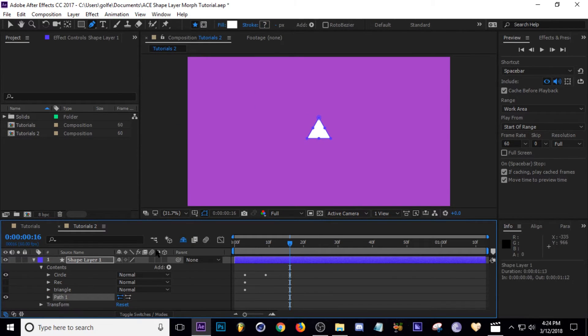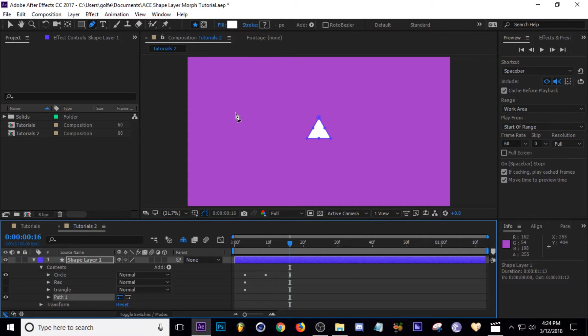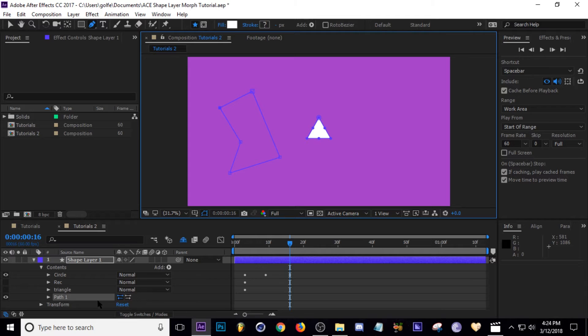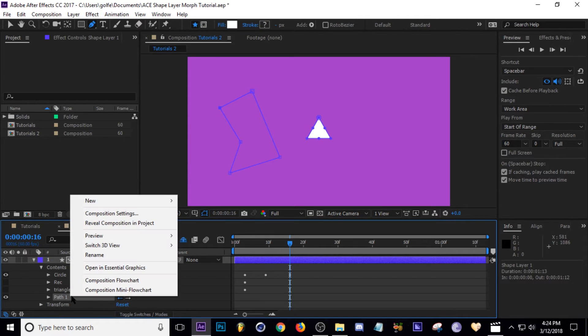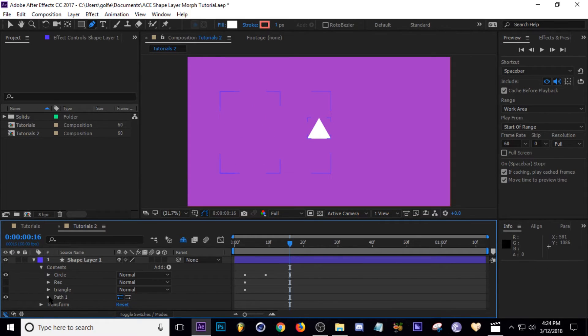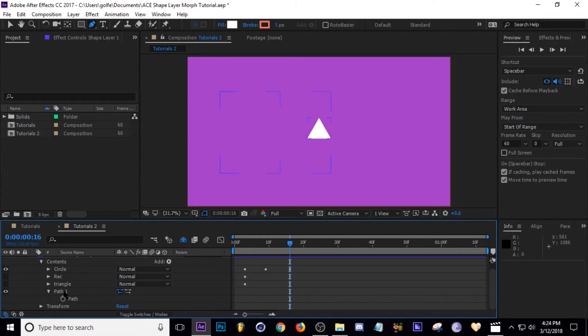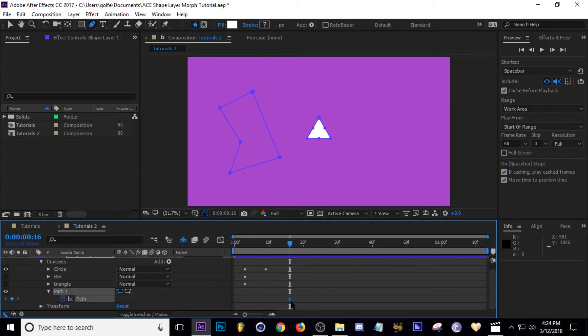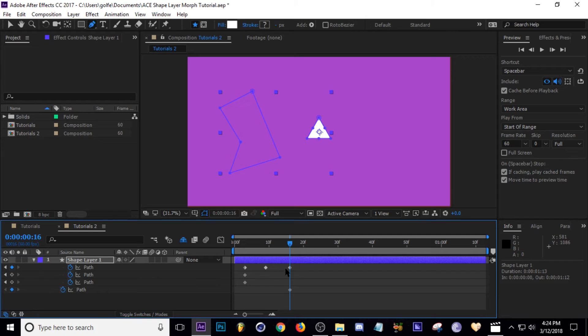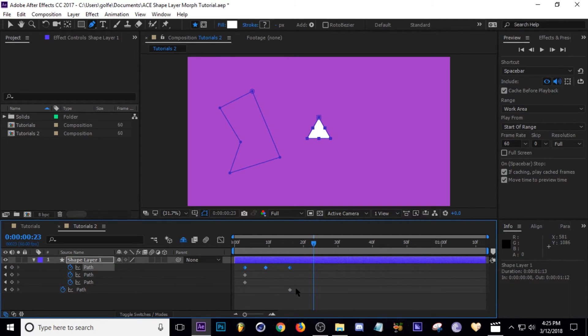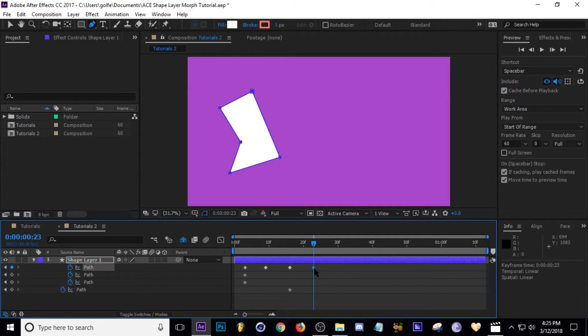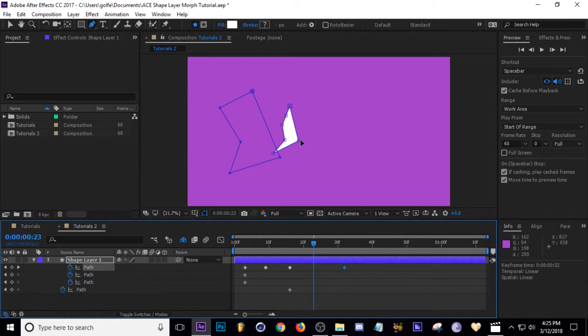If you just create a path, tap, yep there we go, got the pen tool selected. Just say I wanted to create a custom shape like that. Go to our path options here and keyframe the path, copy that with Ctrl+C, go to our circle and Ctrl+V.